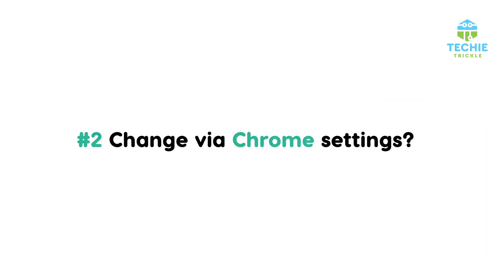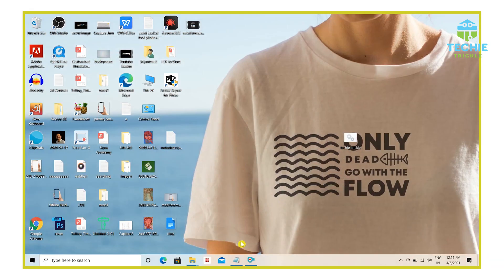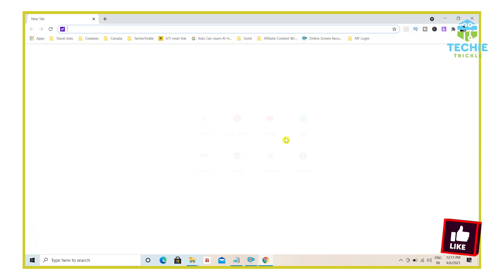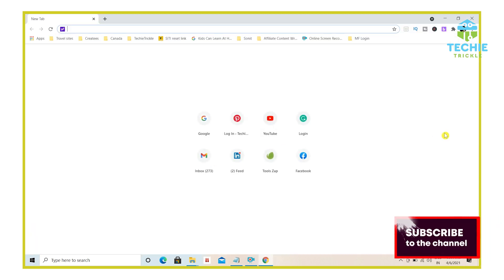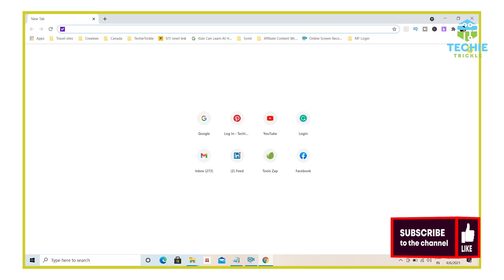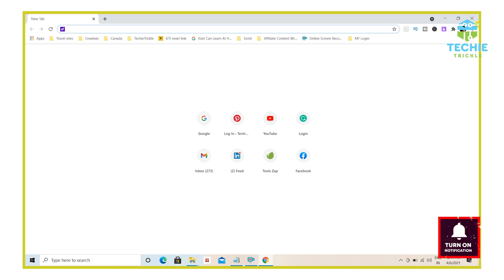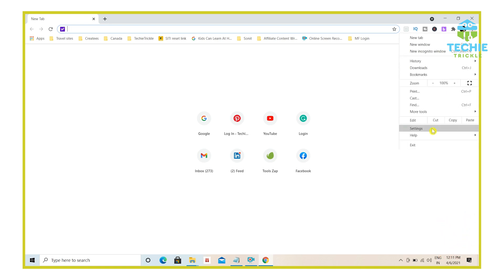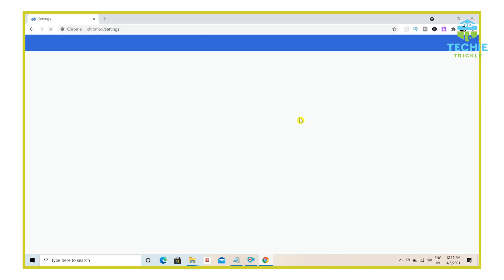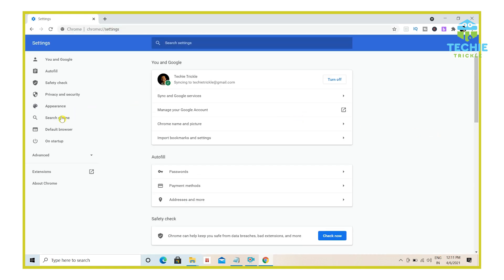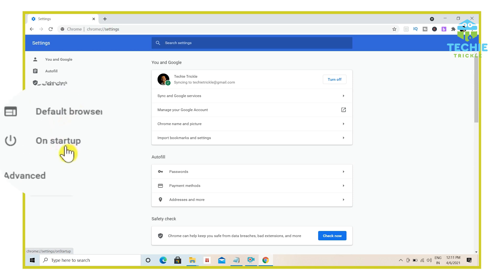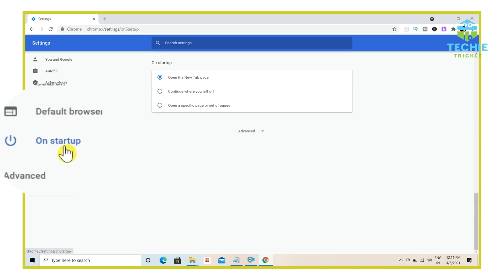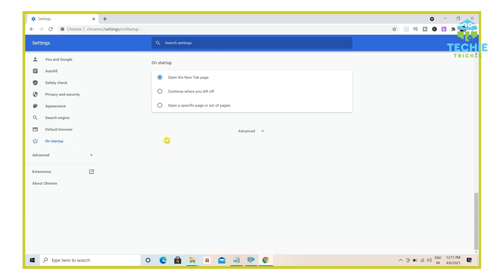Now, coming back to the second option that I said. So let me close this window and open up the Chrome. Now from the Chrome browser that you have, you would see on the top right hand corner, there are three dots that are there, the vertical dots. So if you click that, you would come to settings. So click on settings here. And then there is a section on the left panel. So that is on startup. So if you click on on startup, there would be three different options that would come up. So click on open a specific page or set of pages.